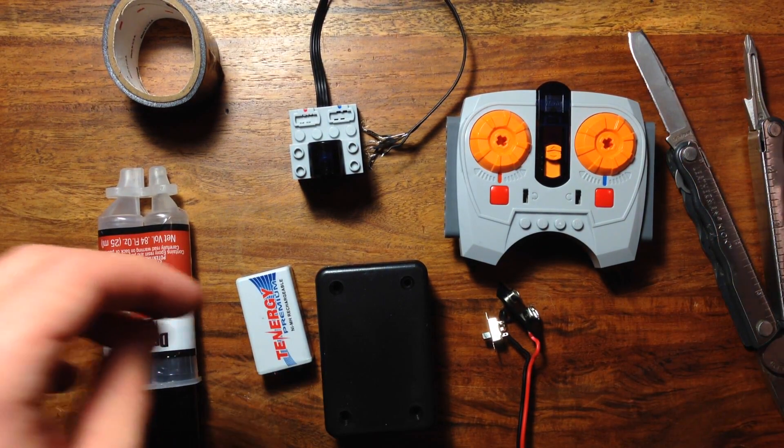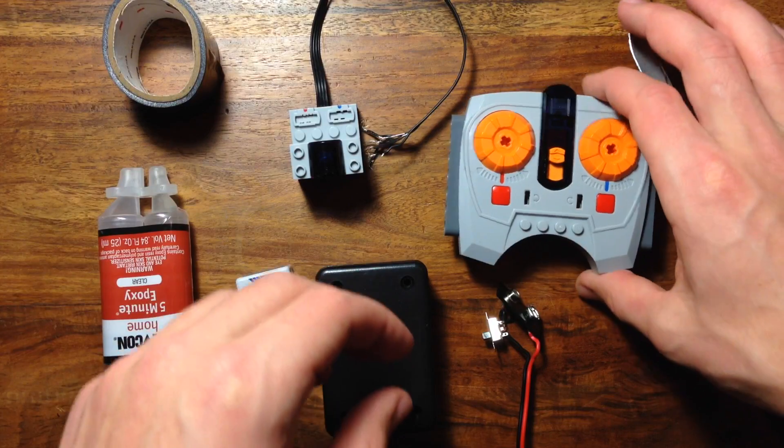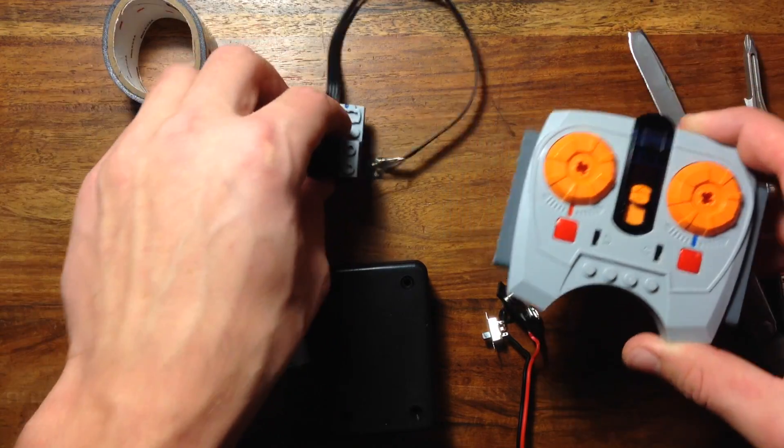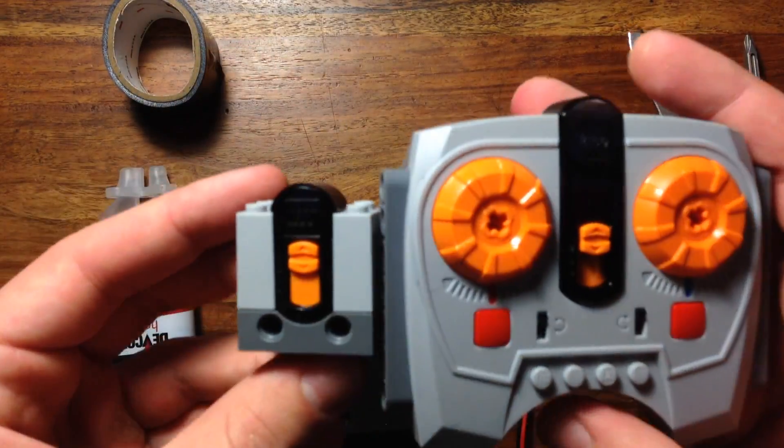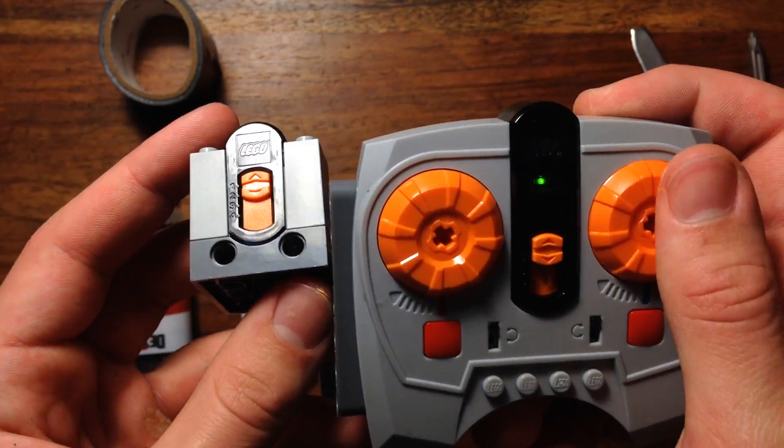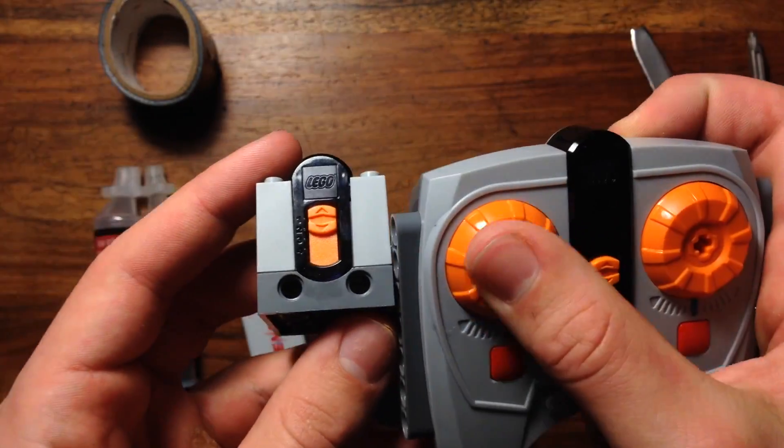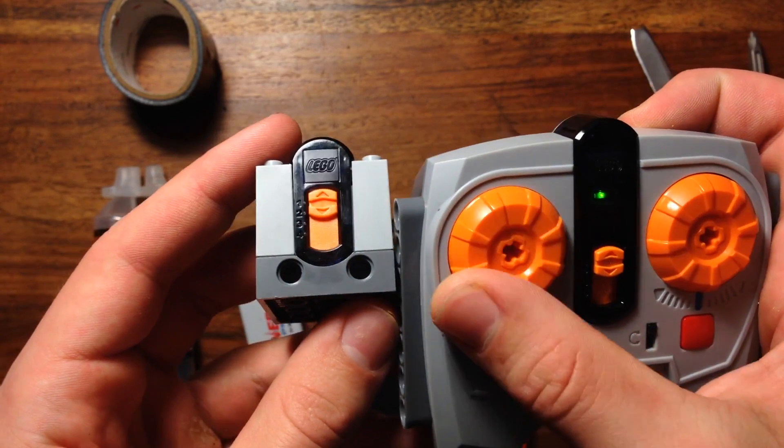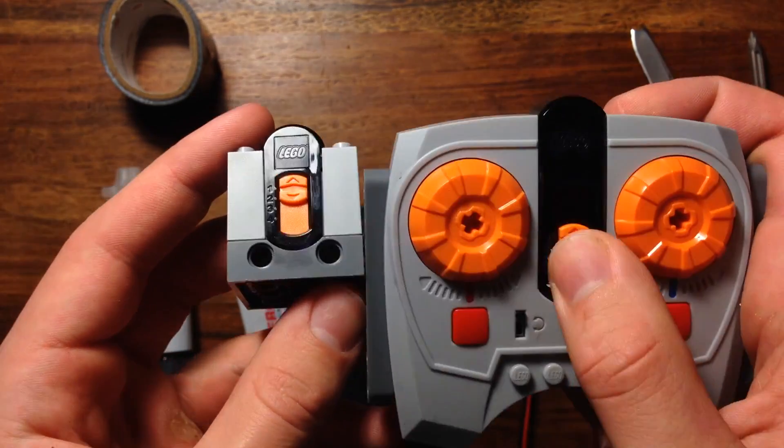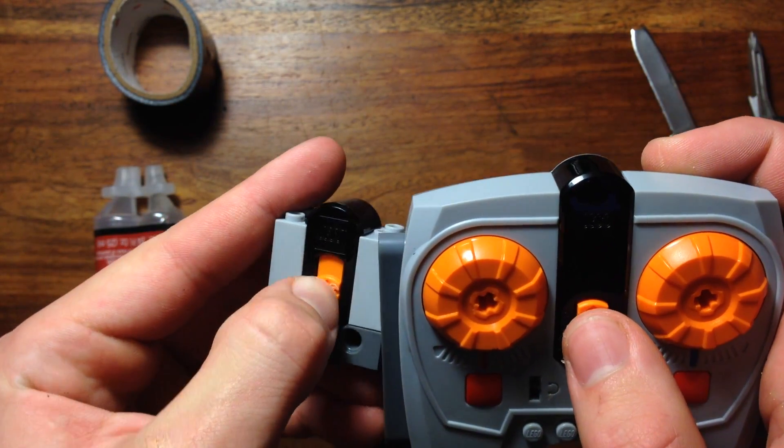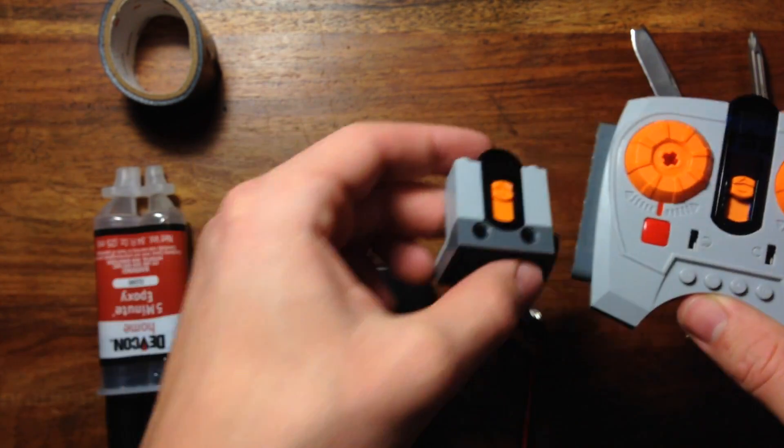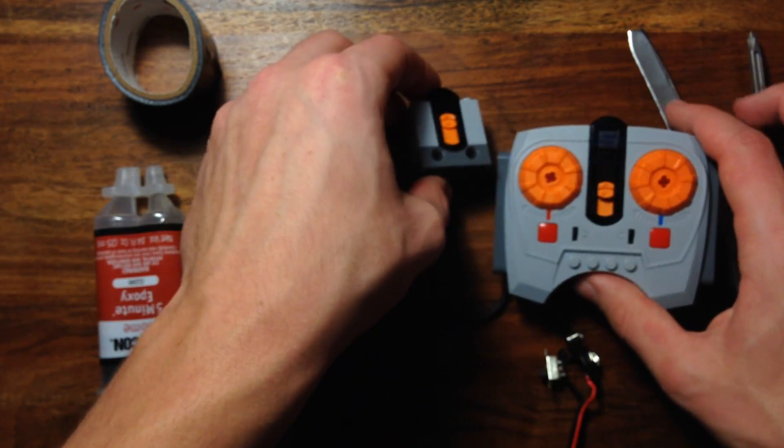And the final two most important pieces are this LEGO IR transmitter and LEGO IR receiver. I'll have links in the description for both of them. Oh yeah, and the IR transmitter takes three AAA batteries, so make sure to get those. Okay, let's get started.